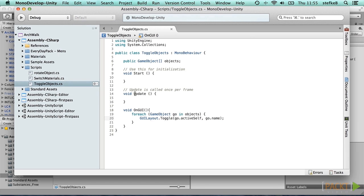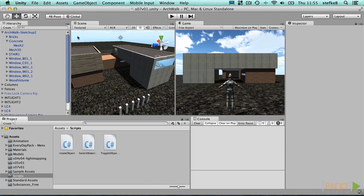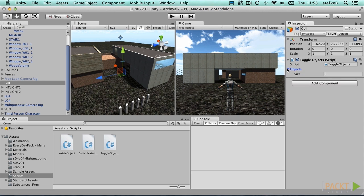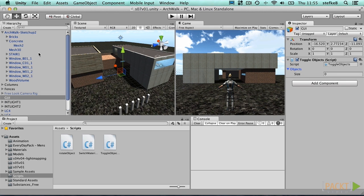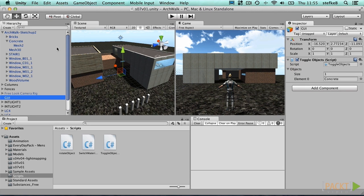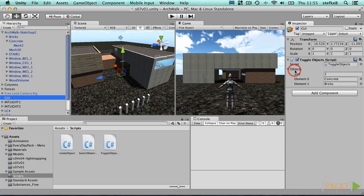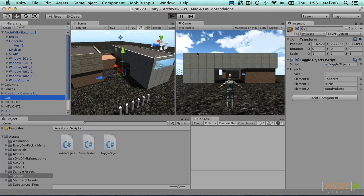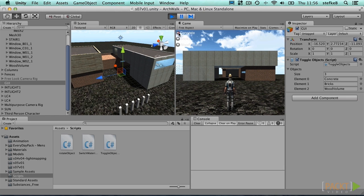Save the script and test it in Unity. We create an empty game object and drag the script to it. Now we can configure the array by dragging some objects from the model onto the list. Press play to test the script. You should see three toggles in the upper left corner of the game view, but the toggles are not functional yet.